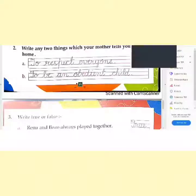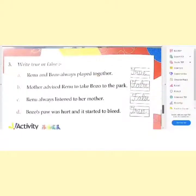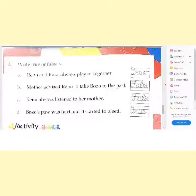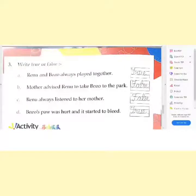Now come to question number 3: Write true or false. 'Renu and Bozo always played together.' Yes, this statement is true — they both always played together. Next statement: 'Mother advised Renu to take Bozo to the park.' No, this statement is wrong because mother said Renu not to take Bozo to the park, so this statement is false.